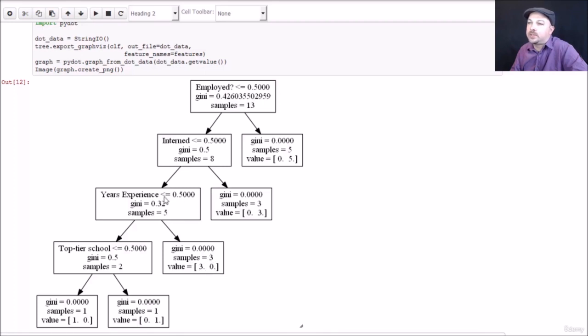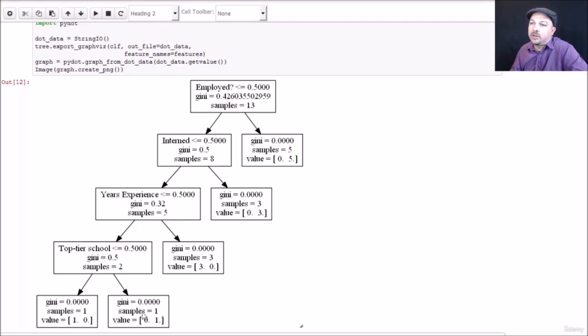We have three no hires and zero hires. But if they do have less experience, then they're probably fresh out of college. They still might be worth looking at. The final thing we're going to look at is whether or not they went to a top tier school.